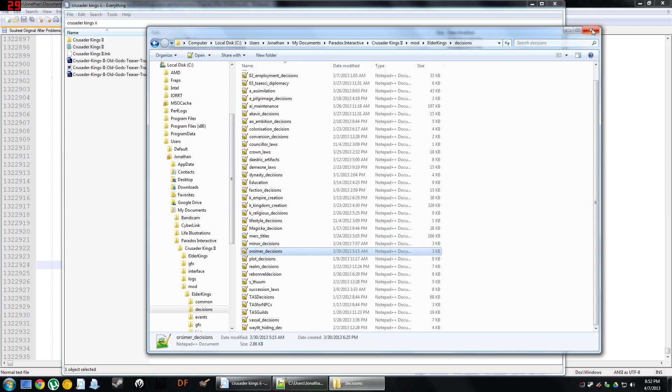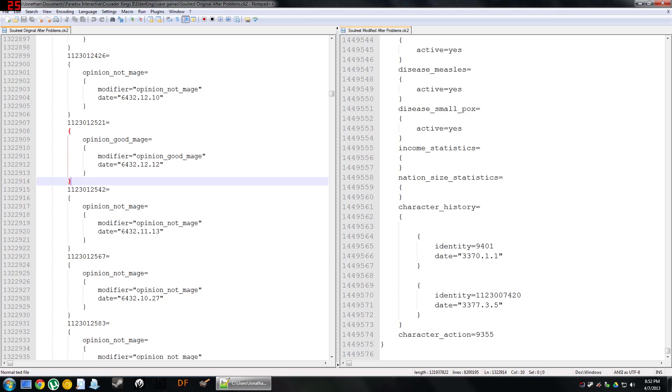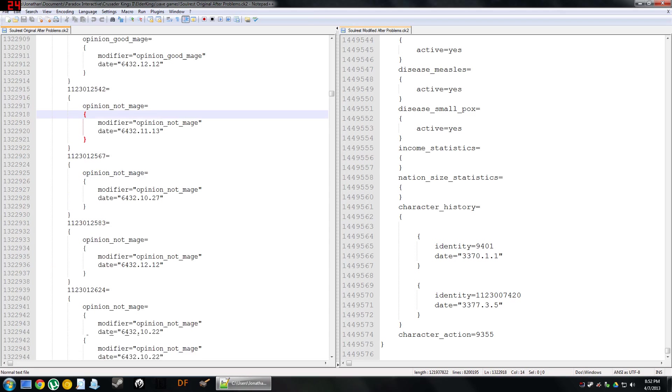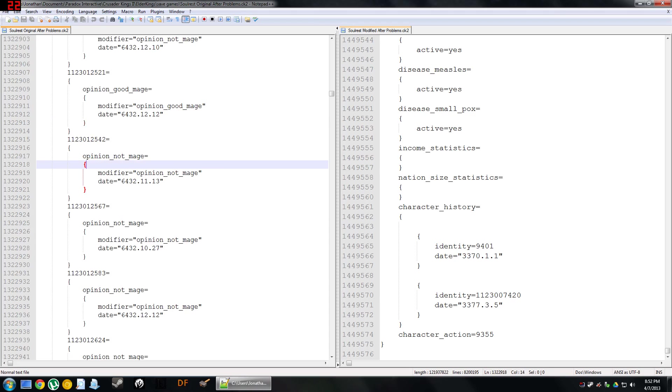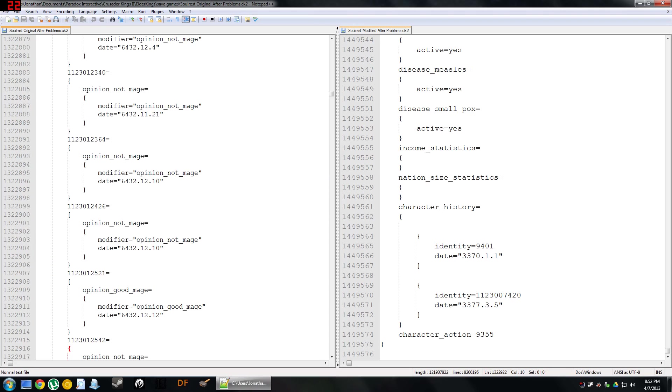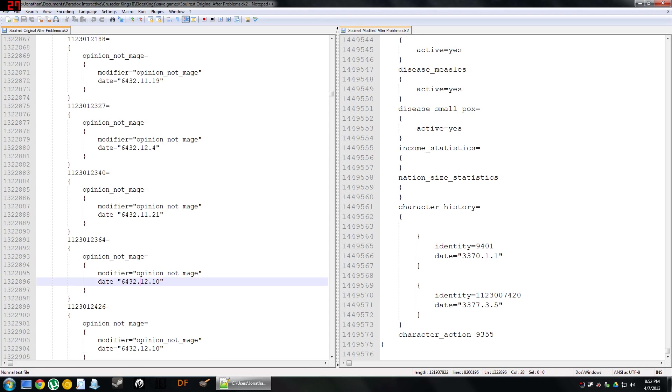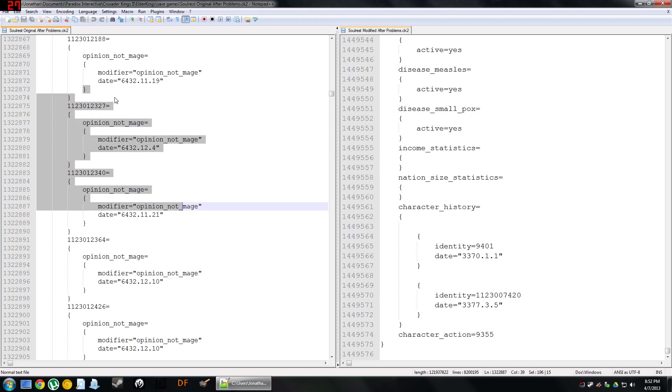Because what it does is they were trying to create some sort of special electoral system where if they weren't a mage, or they were a good mage, or whatever, it would affect whether they'd get elected. And it ended up kind of causing this problem where every single character in the game had multiple modifiers, and it was just terrible. So what I did is I went through and just deleted all of these opinion not mage references.